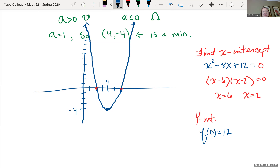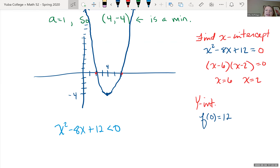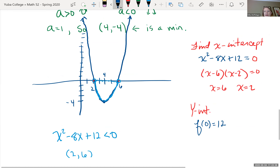Now I want to connect this back to the original inequality. We were looking at x squared minus 8x plus 12 less than zero, and we found the solution was between 2 and 6. Notice on the graph, that is exactly where the y-values fall below the x-axis. Anything to the left of 2 or to the right of 6 is above the x-axis.